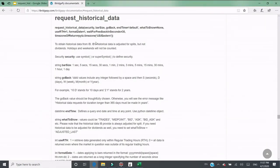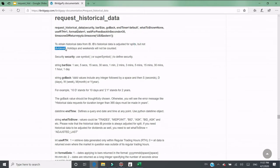If we switch to the API documentation, it says IB's historical data is adjusted for splits but not dividends — so you need to keep that in mind. Also, holidays and weekends are not included in the returned data format.